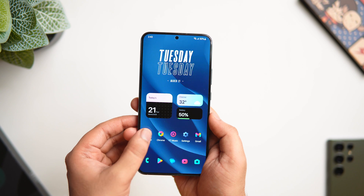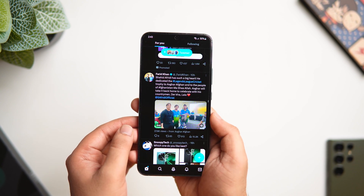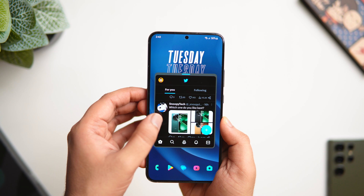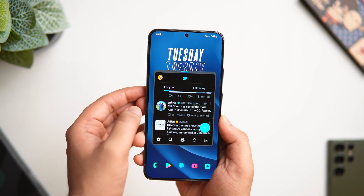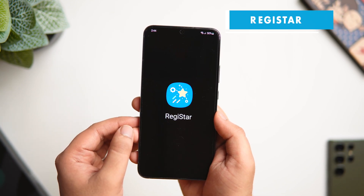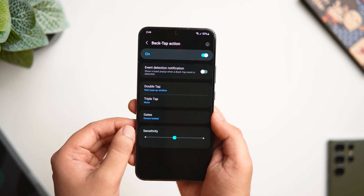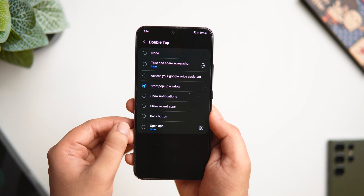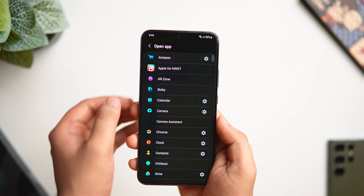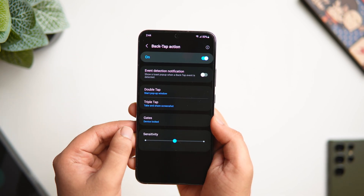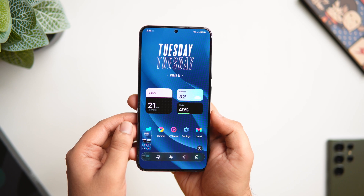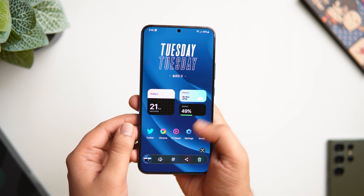When I want to open apps in a pop-up window, I just double tap on the back of my phone. There are many ways to open split screen or pop-up view, but this is the easiest. To activate this feature, go to Good Lock and install the module called Registar. Open Registar, select 'Back Tap Action,' and assign the double tap gesture to open apps in a pop-up window. You can also assign different actions to a triple tap gesture — take screenshots, access Google Assistant, open the recent menu, open favorite apps, and more.